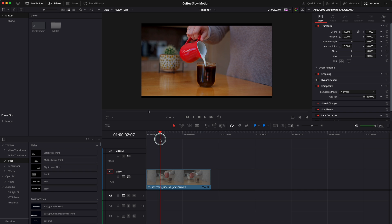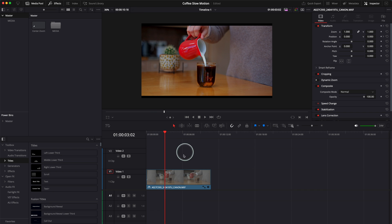So I am in DaVinci Resolve right now. This is my clip over here. And let me show you where to find the waveform.